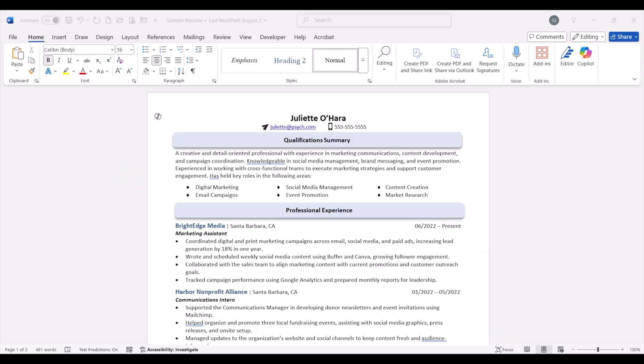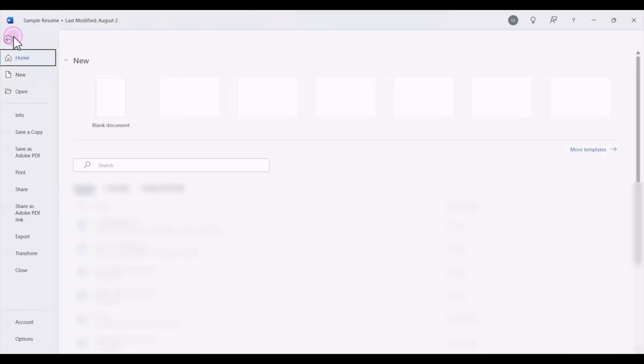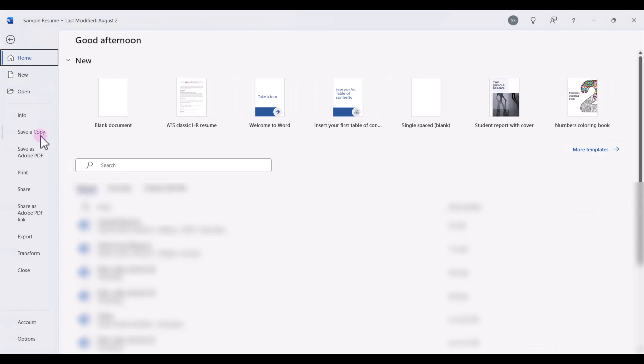Here we have our existing resume document open in Microsoft Word, the desktop app version. Be sure and make a new copy of your resume document. Sometimes you might want to just compare the new and the old or if you just need to keep this version of your resume. So I'm just going to come up here to file and we'll save a copy.